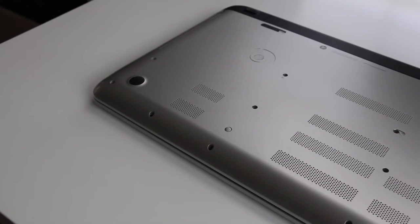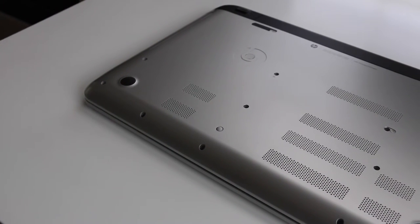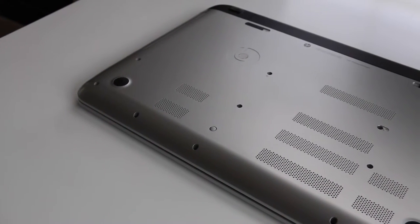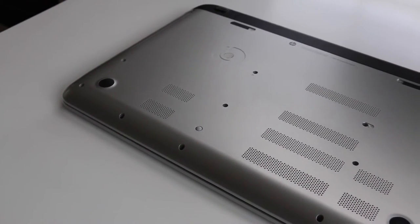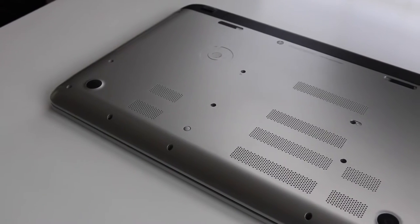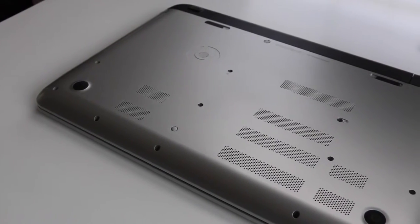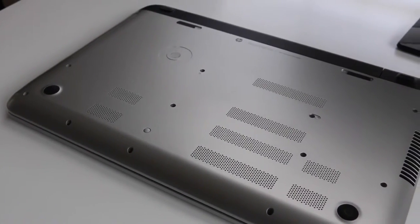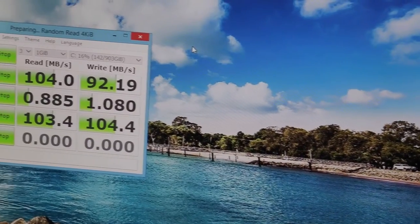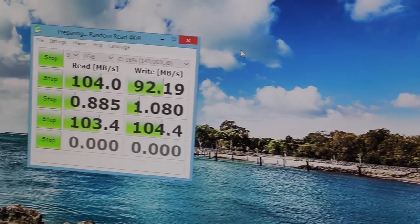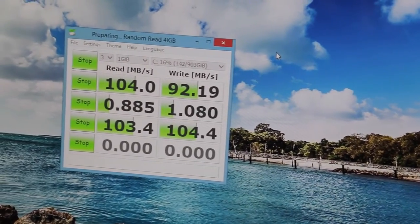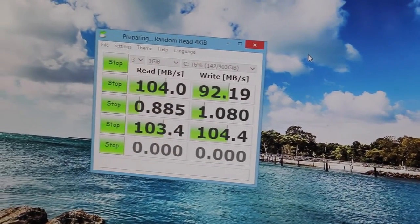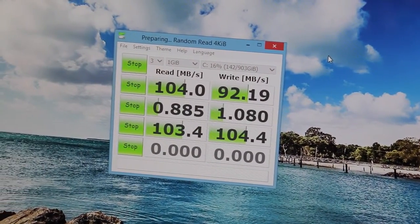The main component you'll want to upgrade is the 5400 RPM hard drive. It can be slow at times, and it's the main bottleneck of this laptop. I was getting around 104MBps on the read speed, and 92MBps on the write speeds.